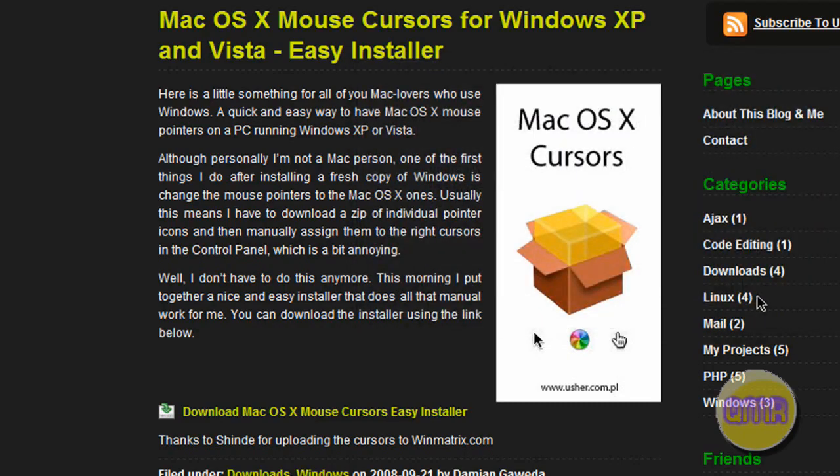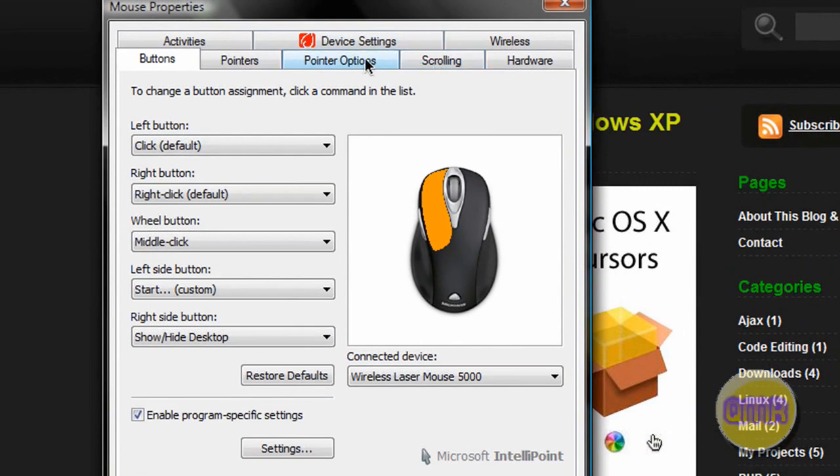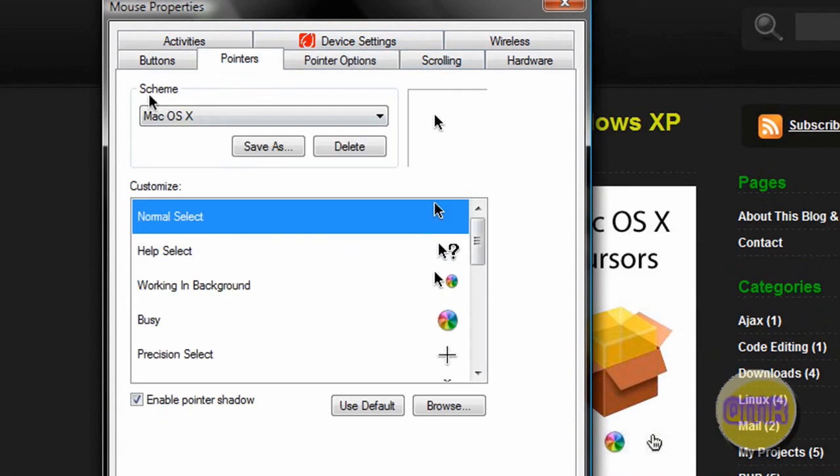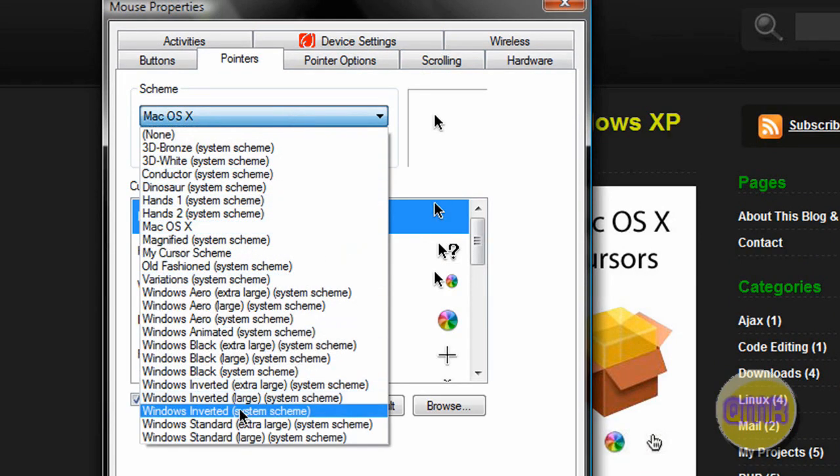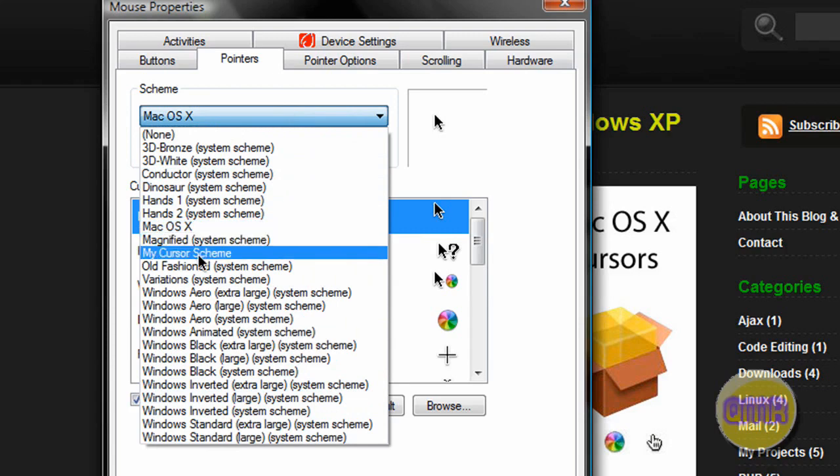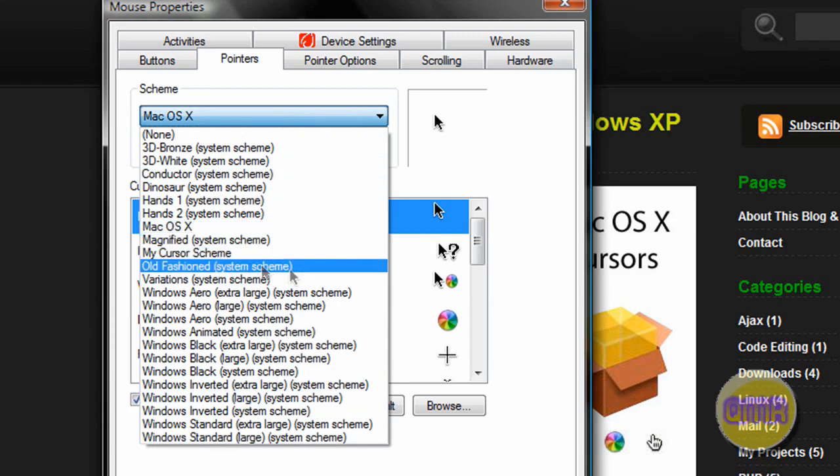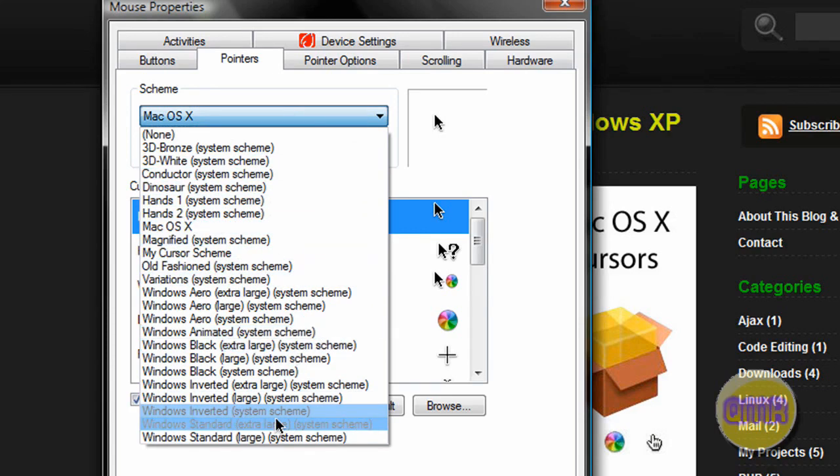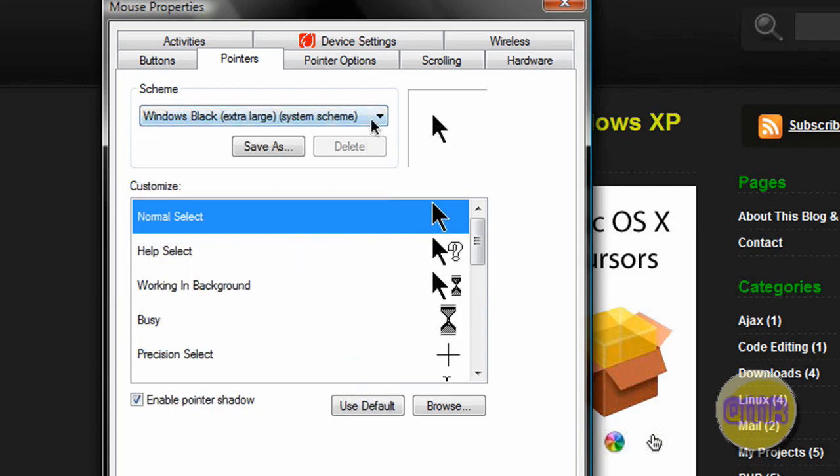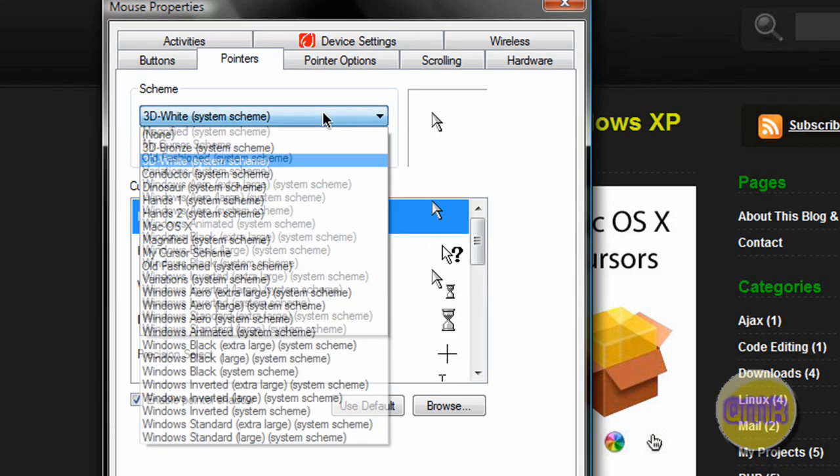Pretty much what it does is you have these many different cursors built into Vista already in pointer options. Let's see if I can find it right here... scheme. As you can see all of these except for this Mac OS X one and I guess my cursor scheme which I made a long time ago all come stock with Vista. You can look around and they're all a little bit different.